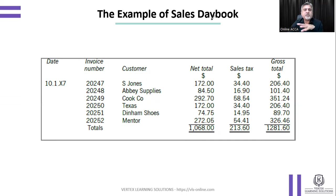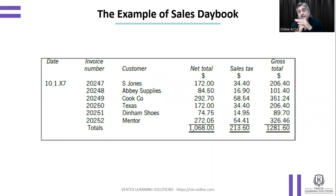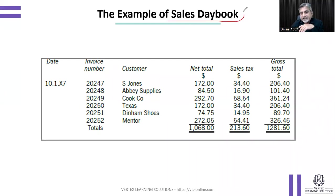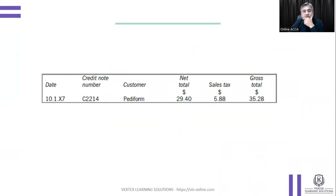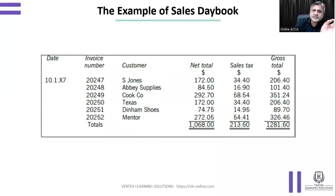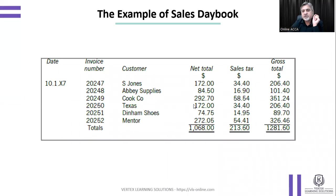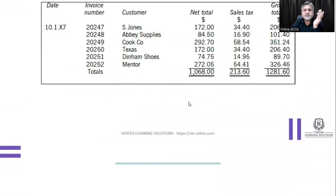This is how a typical sales daybook looks — it does not include cash sales. When we say this is a sales daybook, we are only talking about credit sales. On the same day, there is also the sales return daybook, where credit notes are recorded instead of invoice numbers.